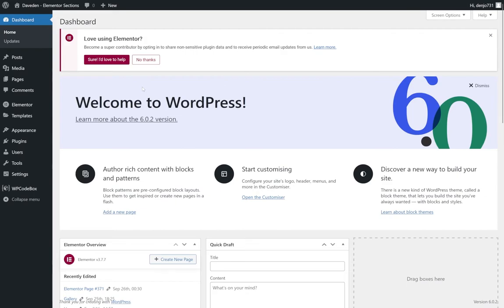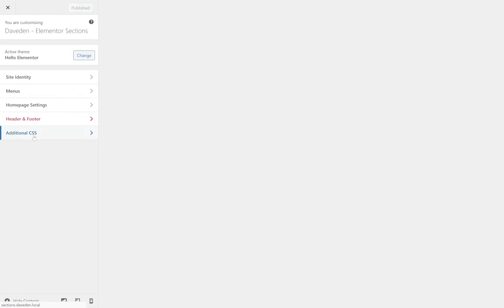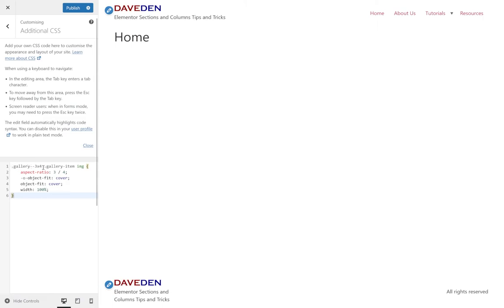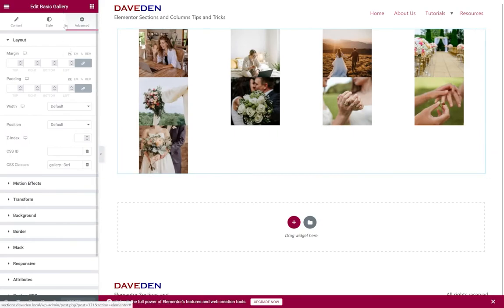And then head over to appearance, customize, additional CSS, then paste this code in there. Remember to put in the class name that you wrote for the widget and then publish. Then head back over to the Elementor page and refresh it.